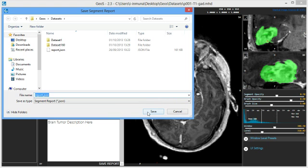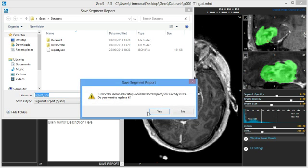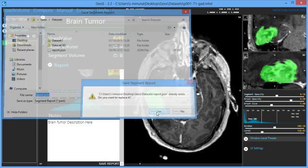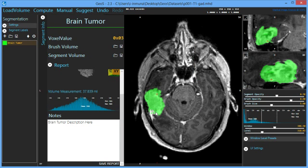This would include the notes, all the data points of the 3D representation, histogram as well as the volume measurement.